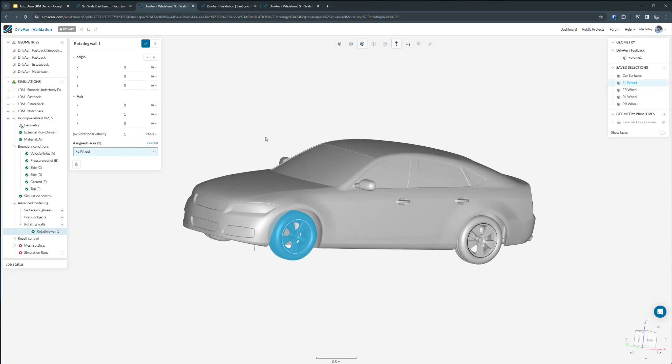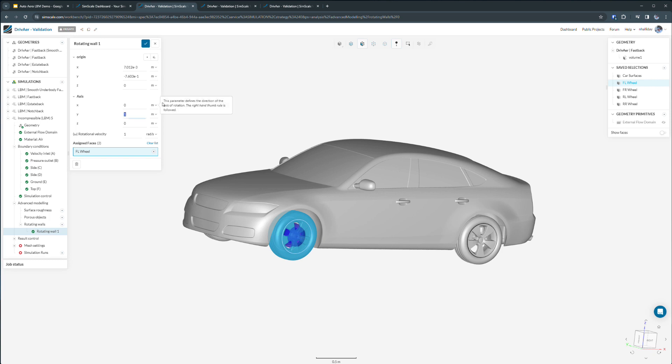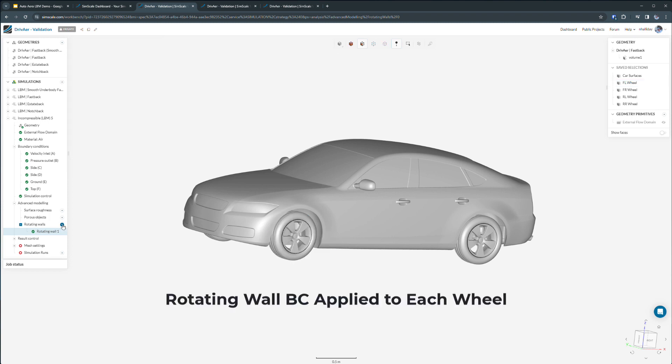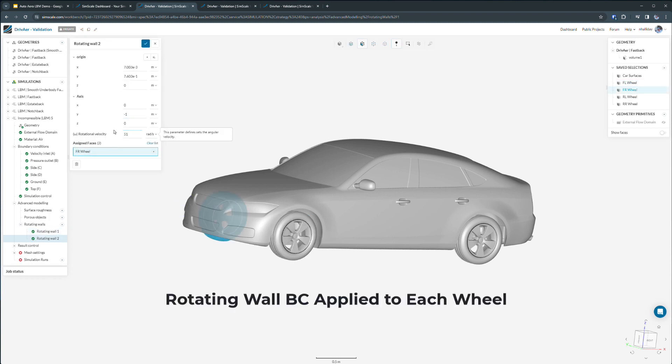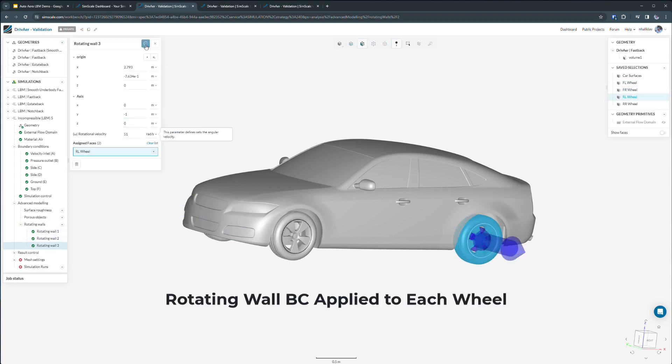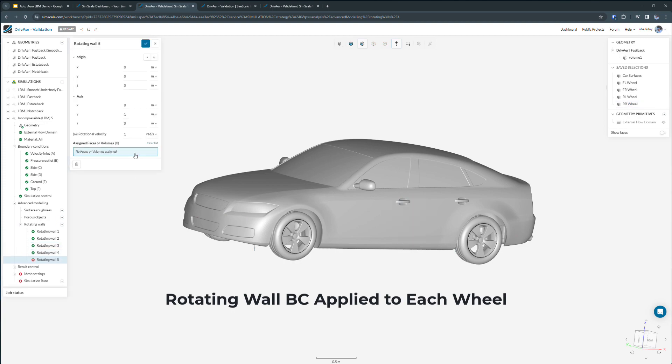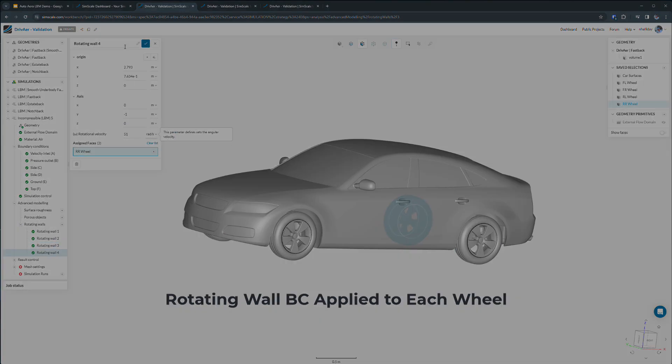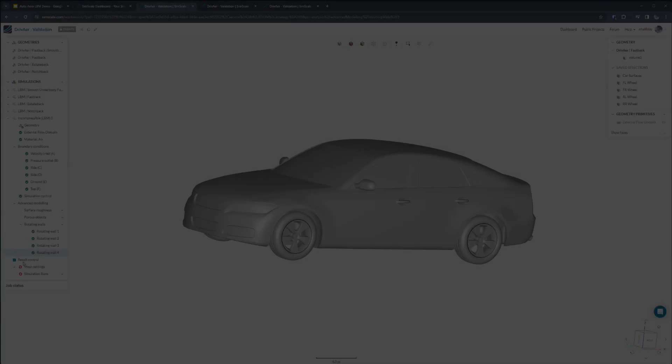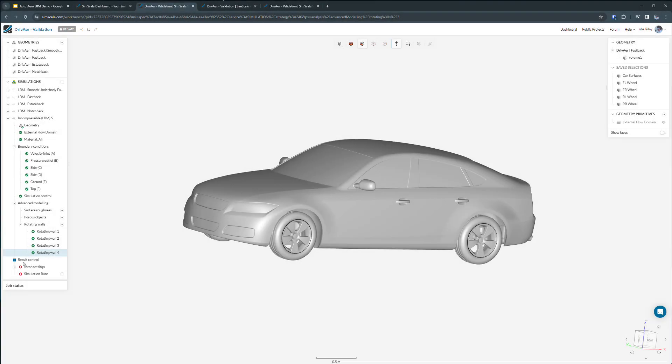I'll start with the front left wheel, and in SimScale we have the ability to automatically center our axis on the selection, define the proper direction of our axis right hand rule, and define a rotational rate in either radians per second or RPM. After we've established our boundary conditions on both our wind tunnel and our rotating wheels, we will come in and edit the simulation controls for this particular analysis.